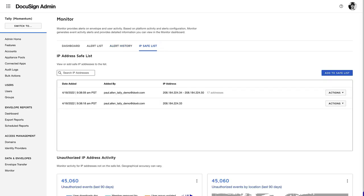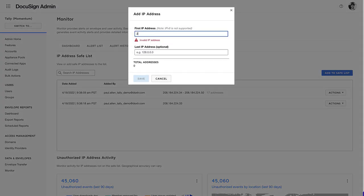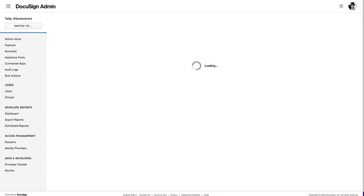Any IP addresses you have previously authorized are displayed. If there are no approved IP addresses, the page is blank. Click Add to Safe List. Enter the authorized IP address and click Save.